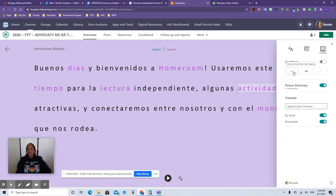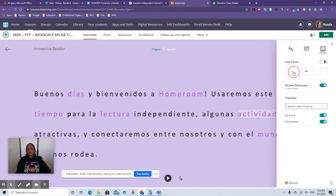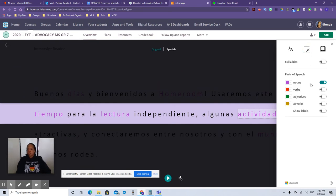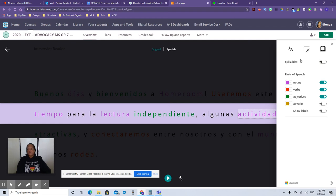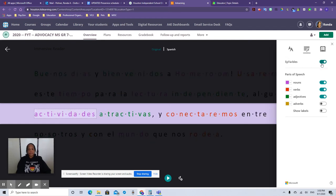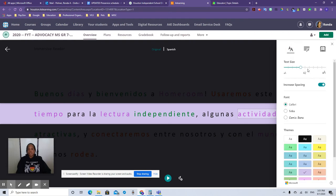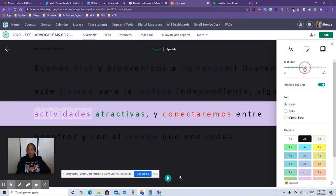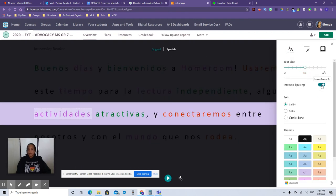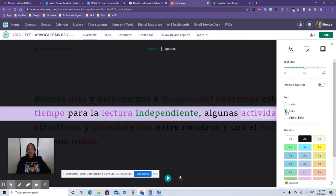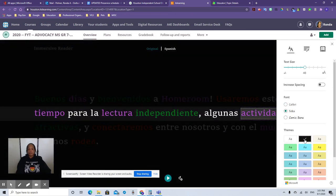Also, you can have the line focus. If you want it to be smaller segments instead of the whole document, you can select that and the students are more focused in the reading. Also, you can change it where they can be labeled different parts of the sentence, nouns, verbs, adjectives, and whatnot. I think that's pretty cool. And you can have it by syllables or not. And you can also change the font size, make it bigger or smaller, increase the spacing. You can change the font and you can change the background color to anything you like.